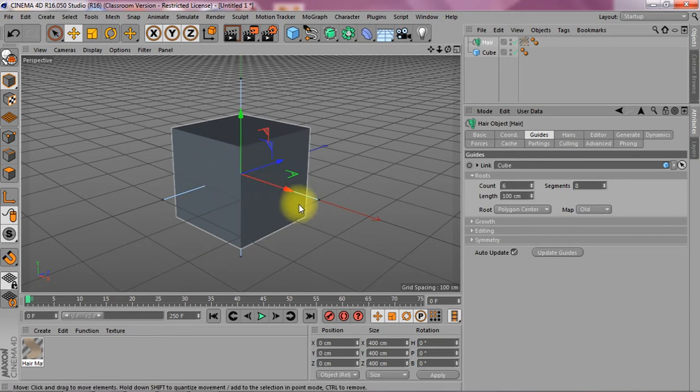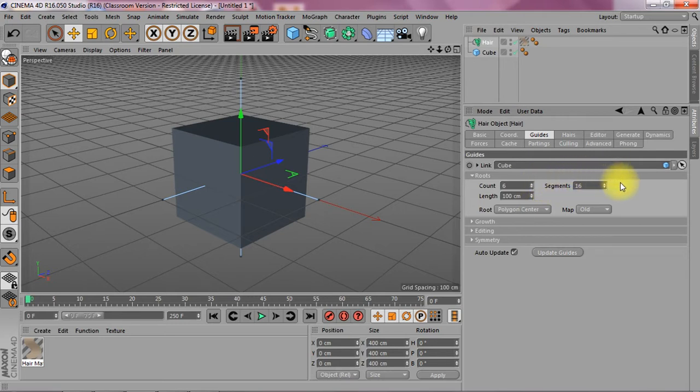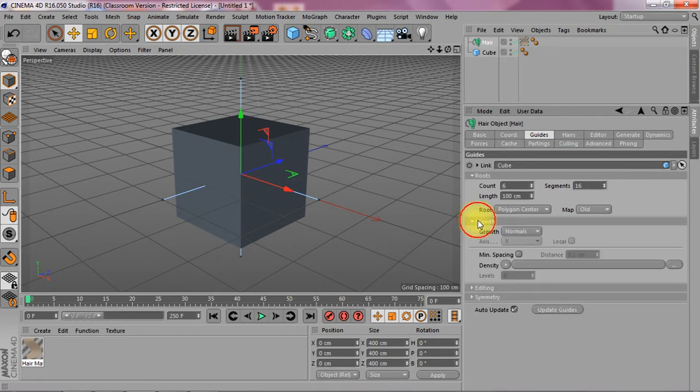So that basically means six. It's got eight segments. Let's put this up to 16. Make them really bendy and let's just flip this open. No I don't have to do anything there.